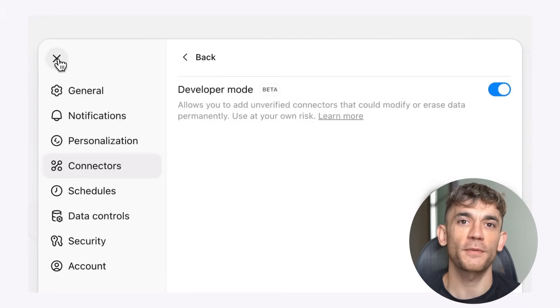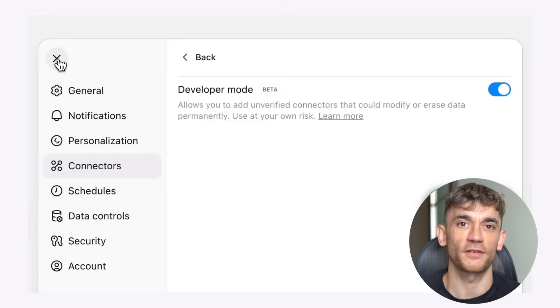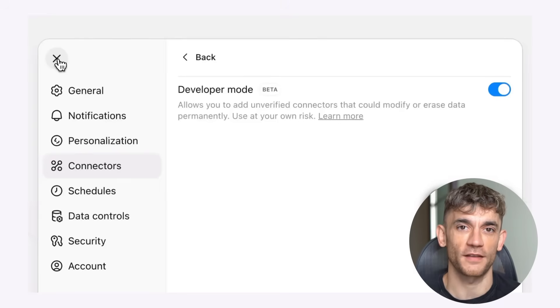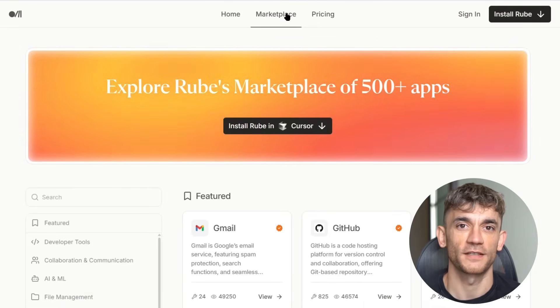Go to ChatGPT settings, click on connectors, scroll down to advanced settings, and turn on developer mode. That's it. Now you need a way to connect these 500 apps. There's a tool called Rube that makes this super easy and it's completely free.